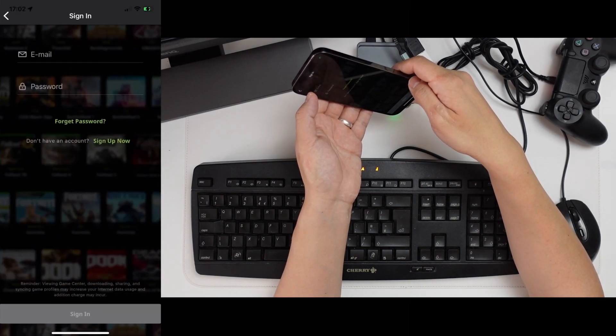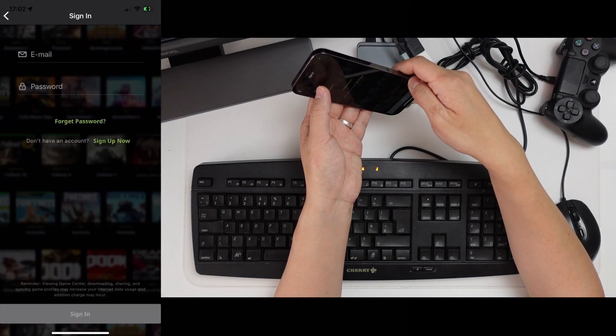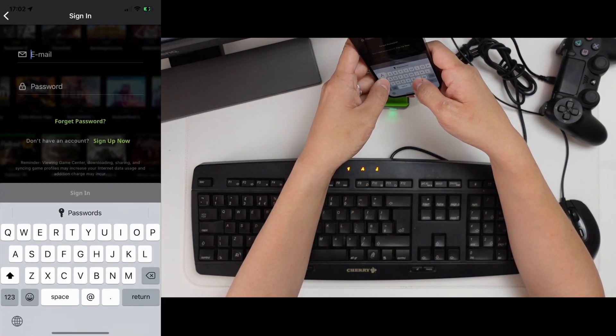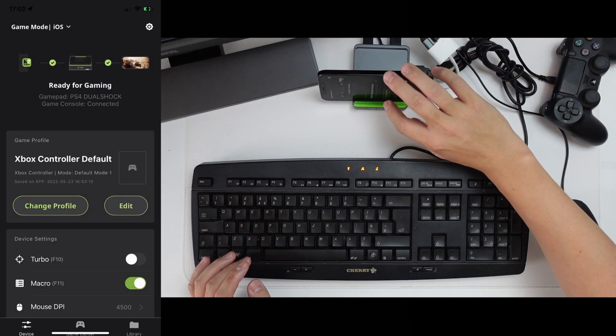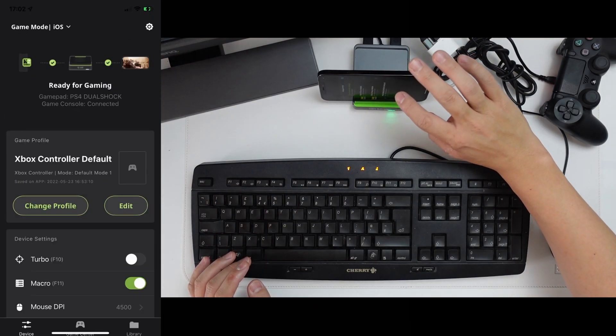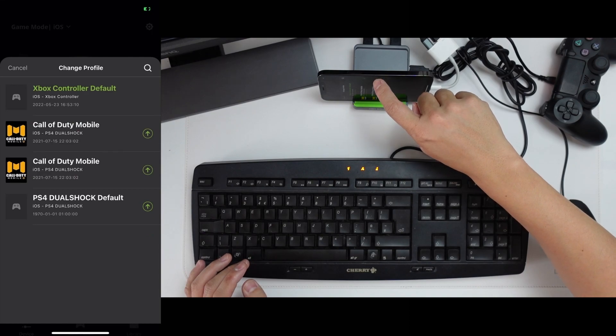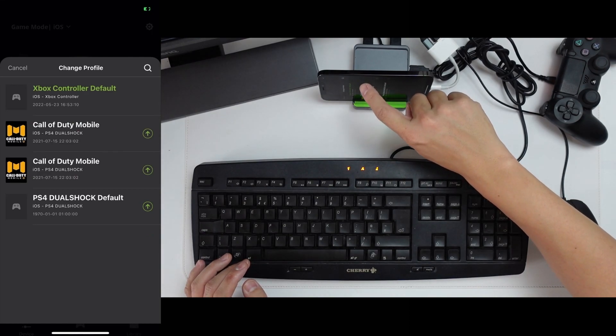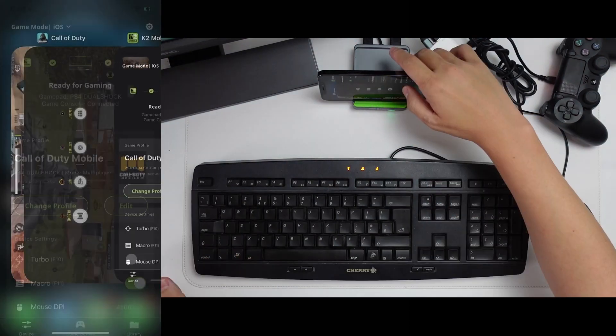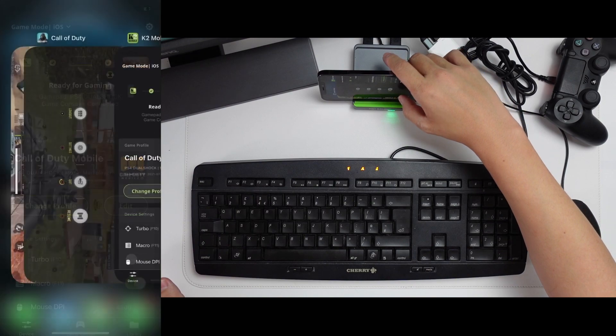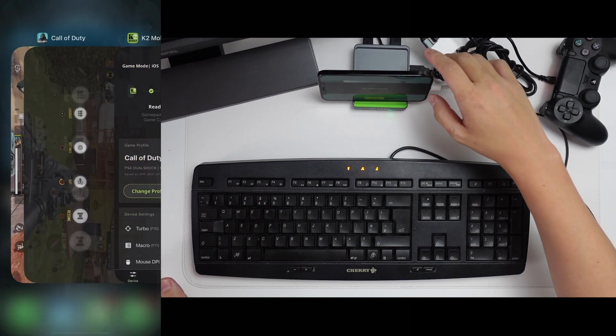And we're going to enter our username and password if we haven't registered already, which we can do for free. So now that's downloaded, we're going to change profile here. And we're going to select our Call of Duty profile. So now that's been added to our device, we're going to go back into Call of Duty.